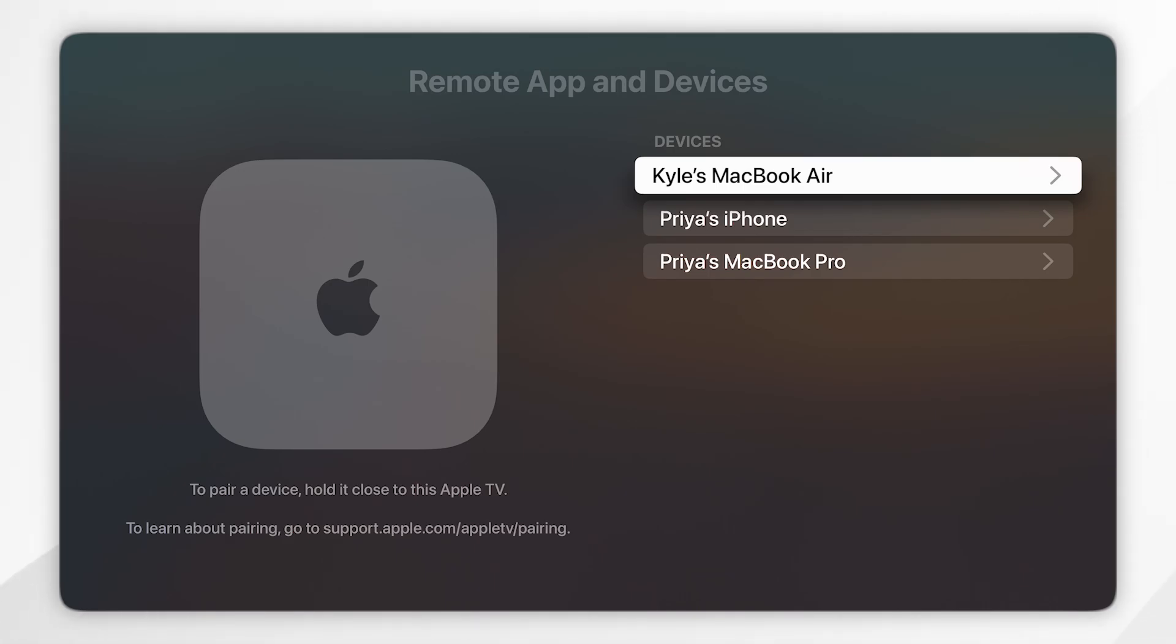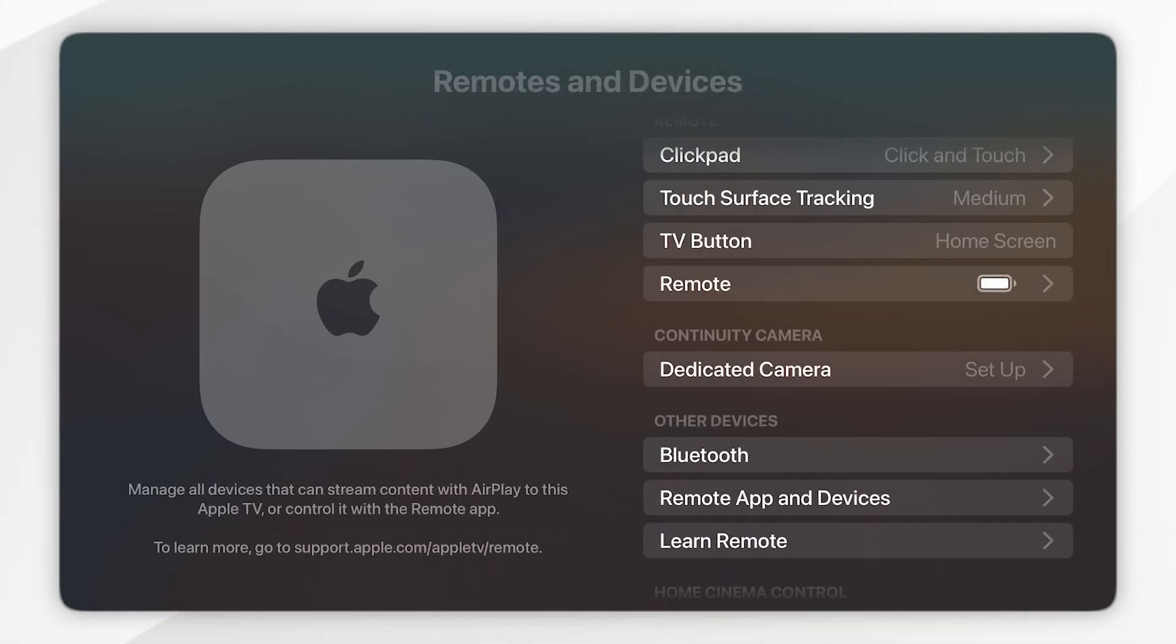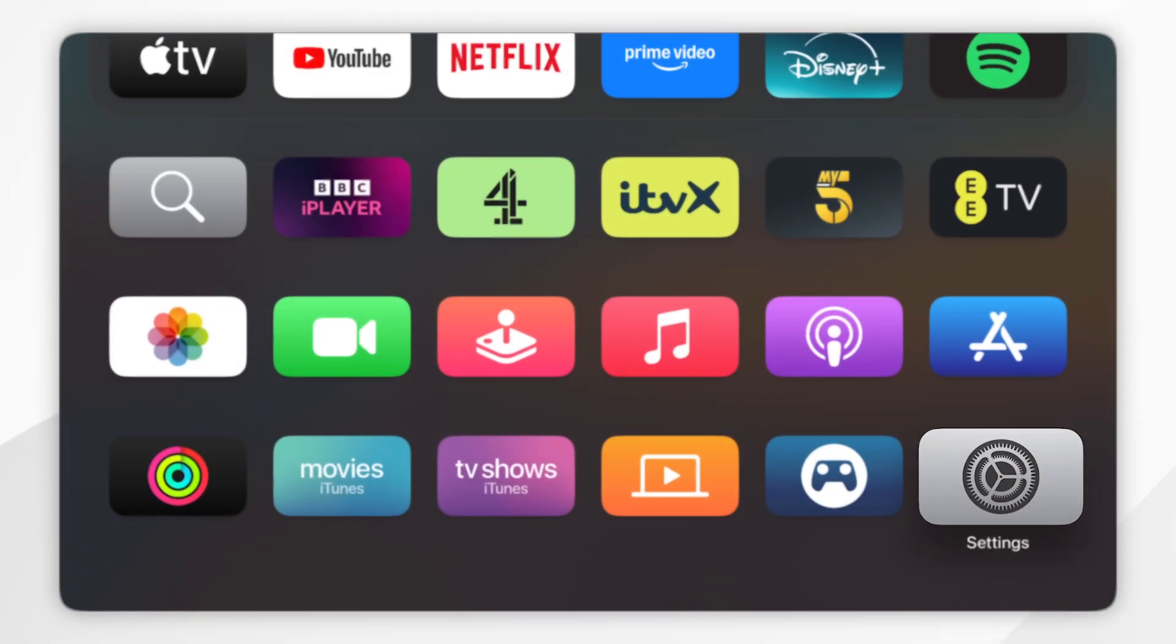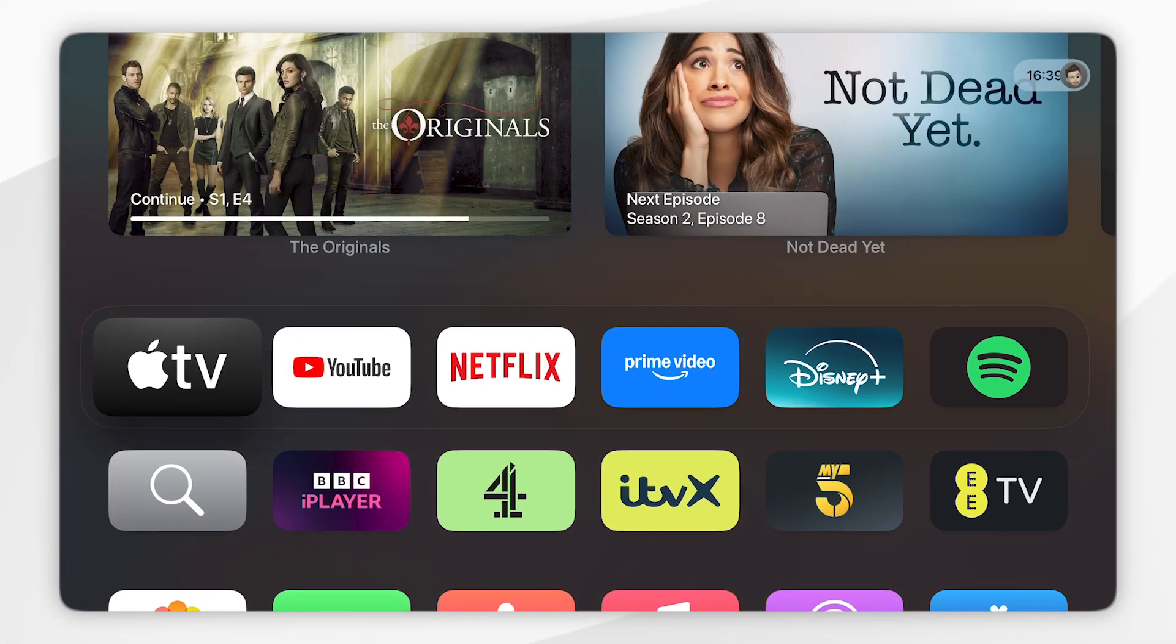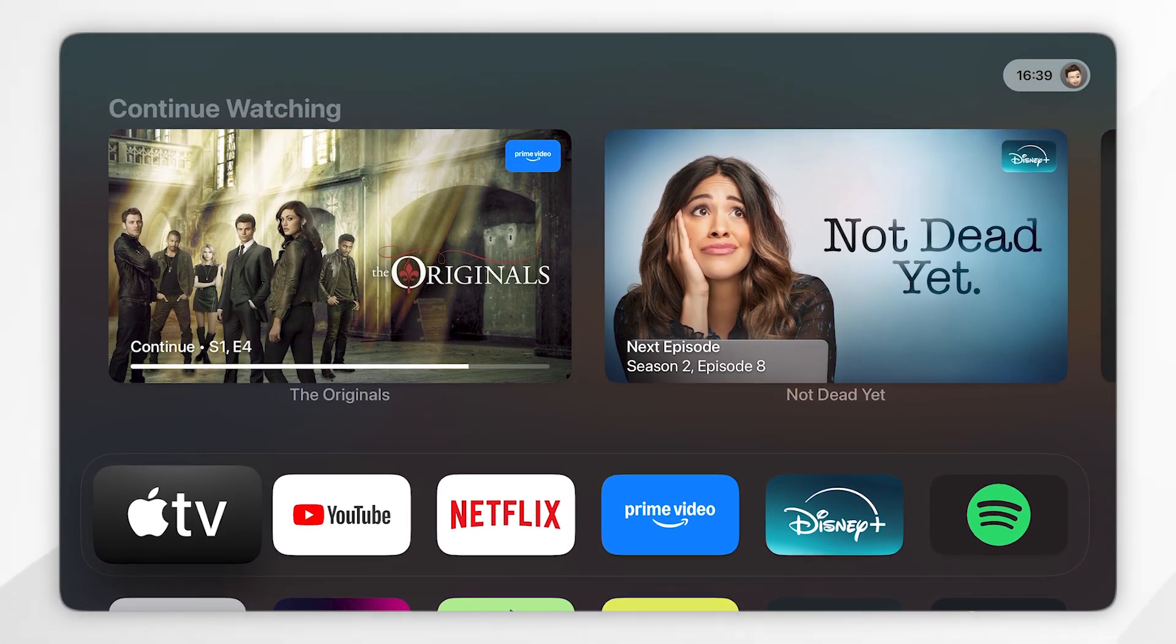So now we've forgotten a device from our Apple TV, we can go back and we can start using our Apple TV just as we normally would.